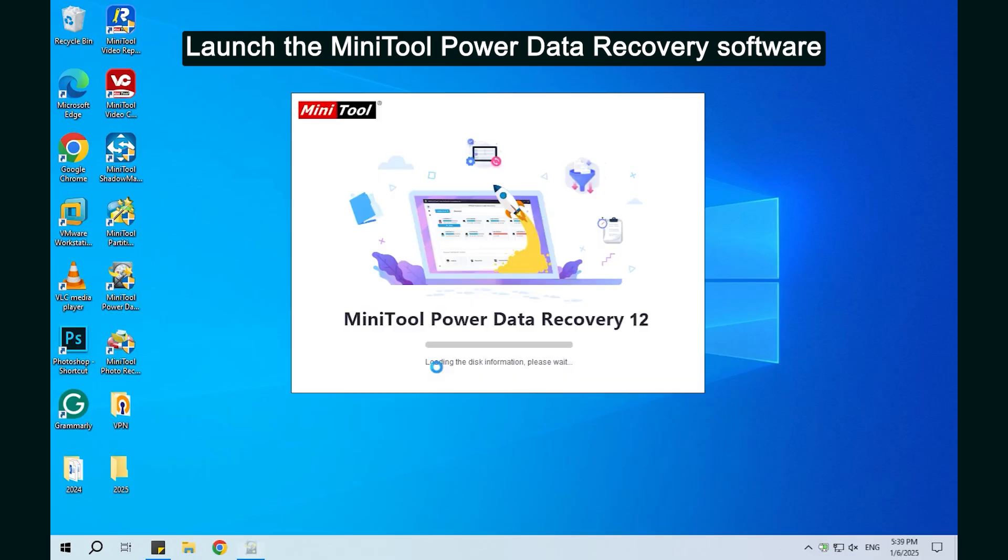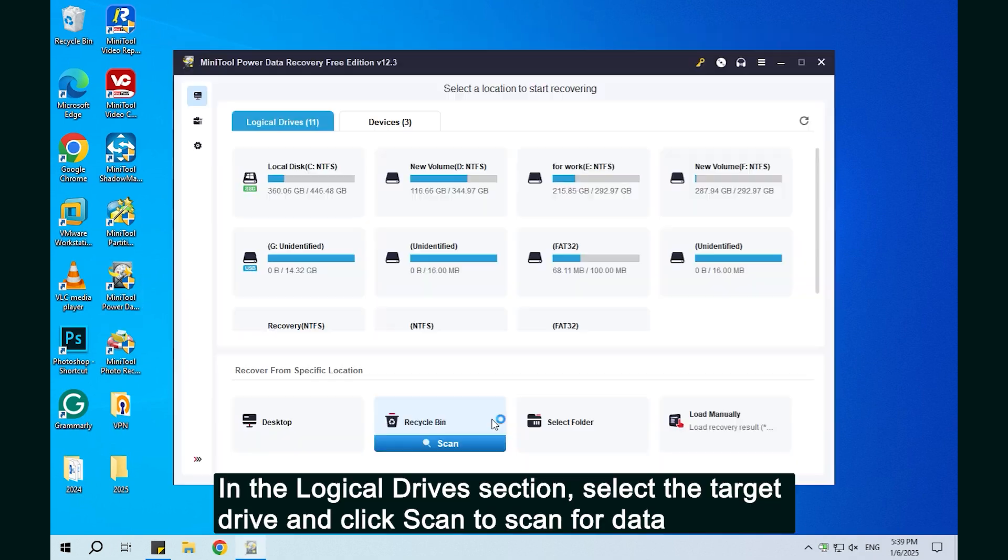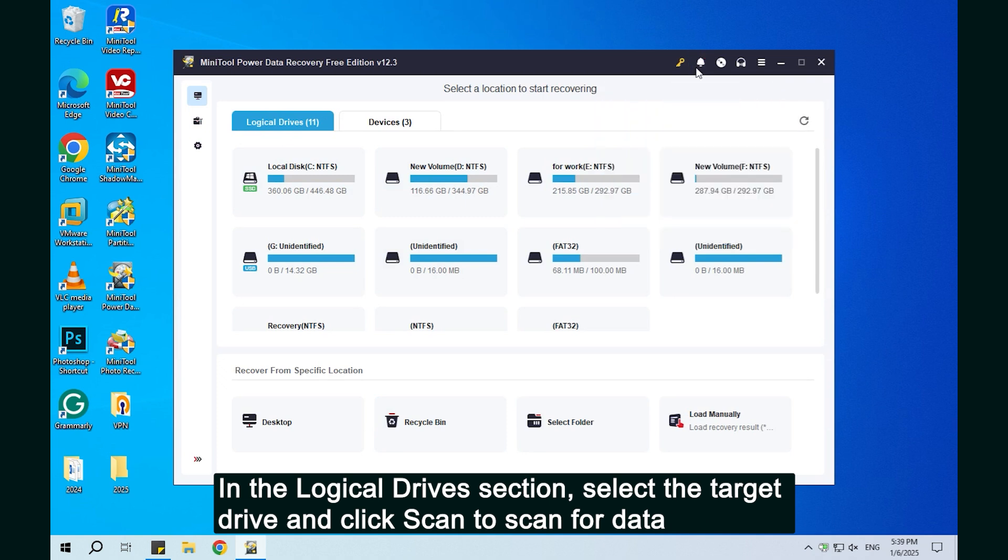Launch the Minitool Power Data Recovery software. In the logical drives section, select the target drive and click Scan to scan for data.